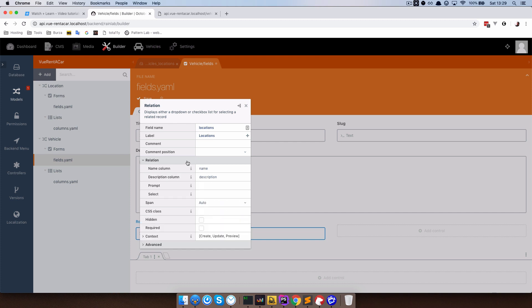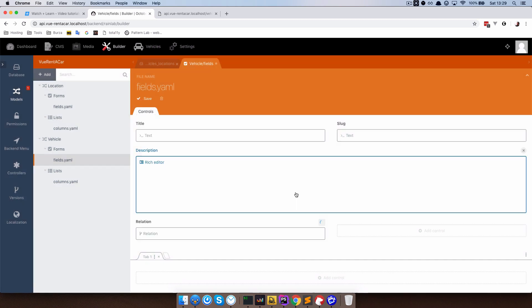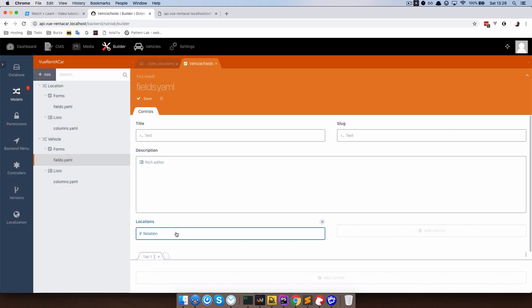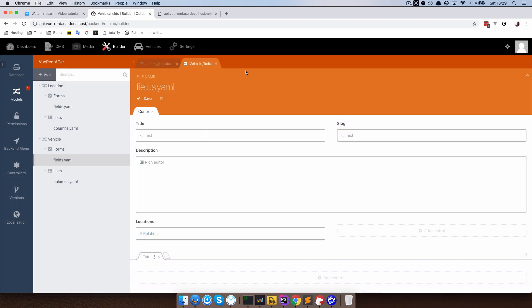We also need to display the name of our location. So in this relation tab I am just going to choose a name column which in our case is title. So this is the title in our locations table. Save this.